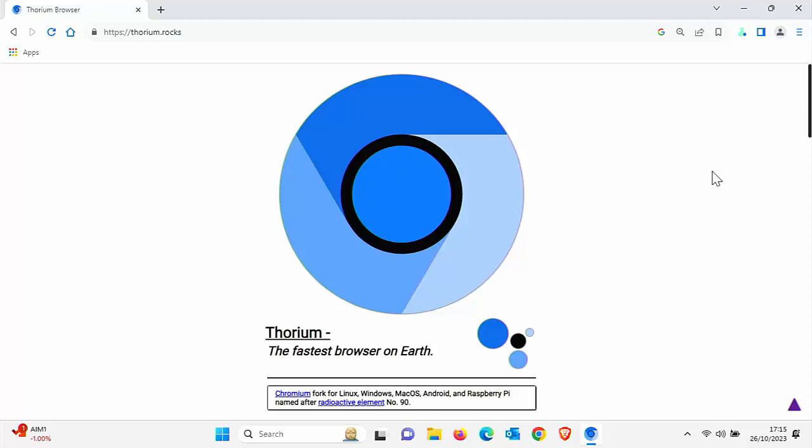I can guarantee you've probably used a Chromium browser. Browsers such as Chrome, Edge, Brave, Opera. I think the only browser that isn't based on Chromium is Firefox, but let me know in the comments if I am wrong.